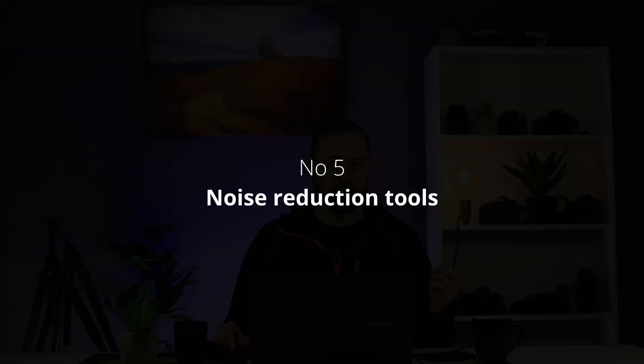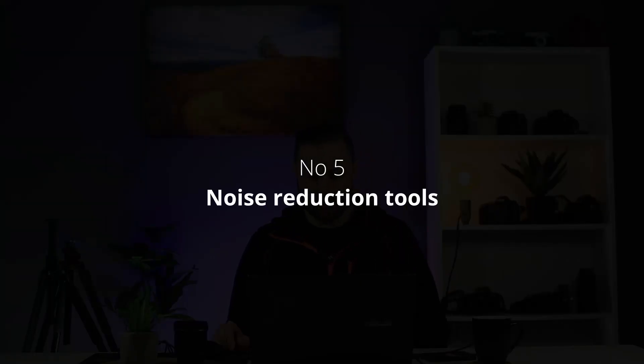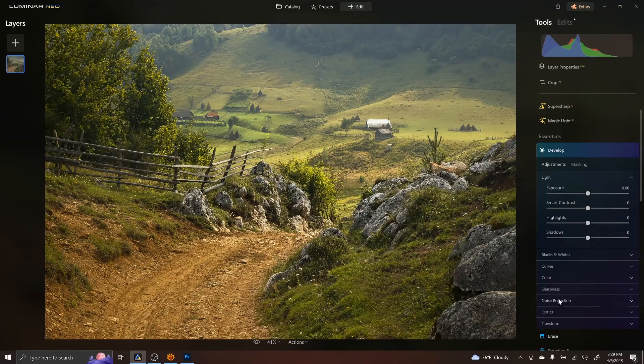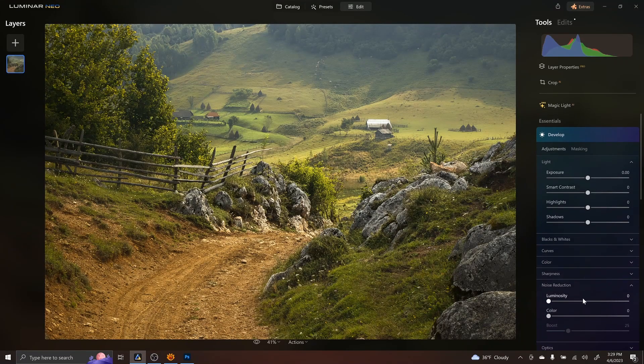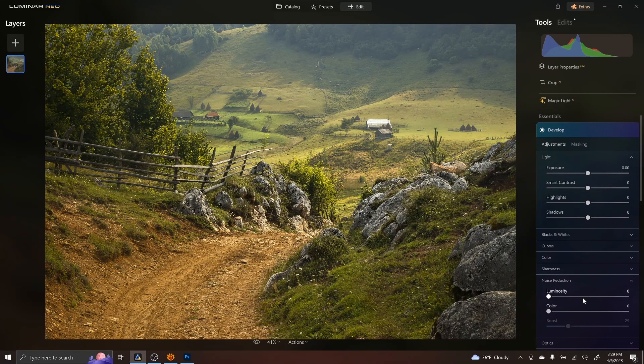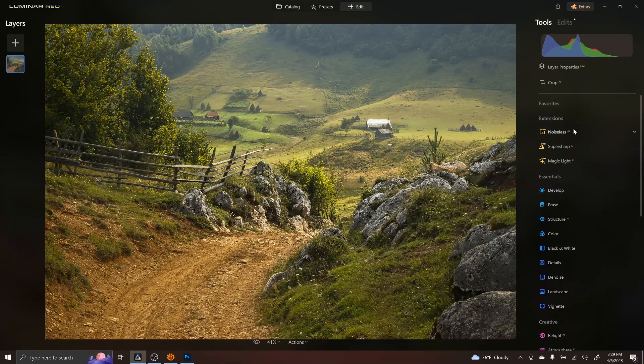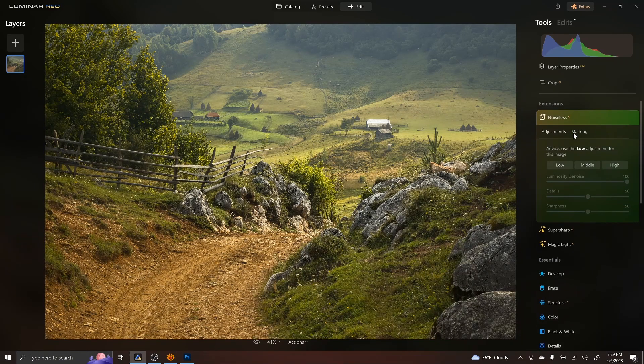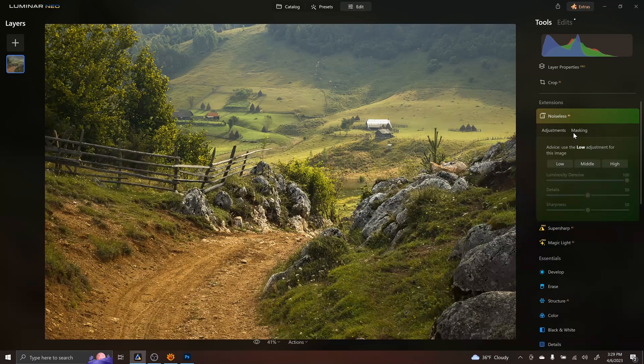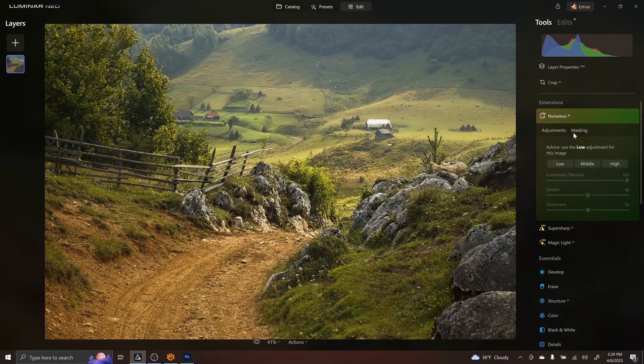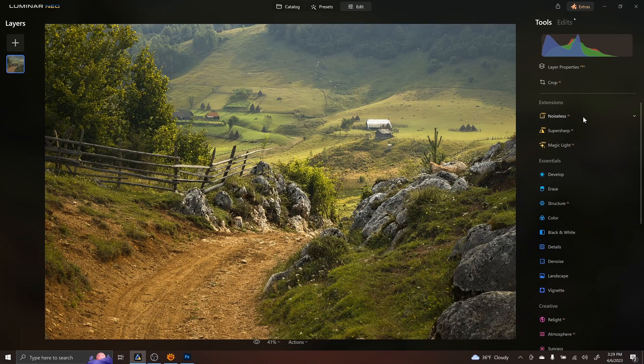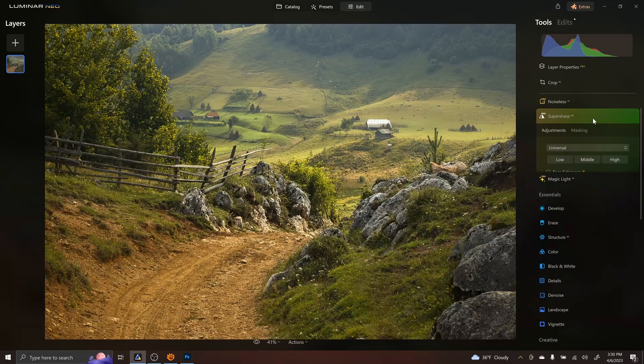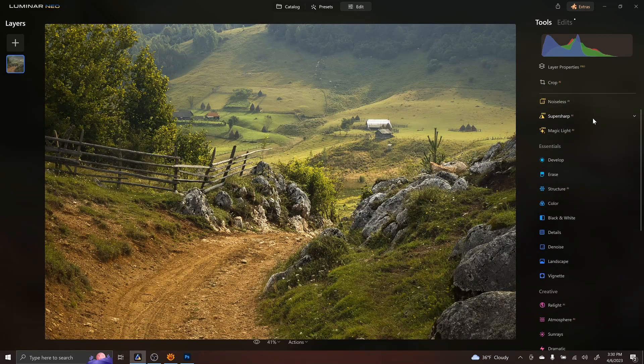And now number five, the last thing that I think it's interesting is the noise reduction and sharpness that are based on AI. It also has the classic. If you're going to develop, it has a classical noise reduction that Lightroom also has, but you also get noiseless, which is an extension from Luminar Neo. And you can eliminate the noise by using an AI and also the sharpening tools, the super sharp AI. It's again, a tool that is based on AI.